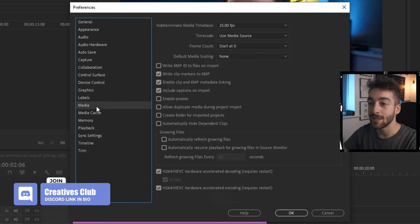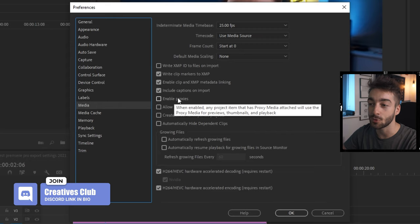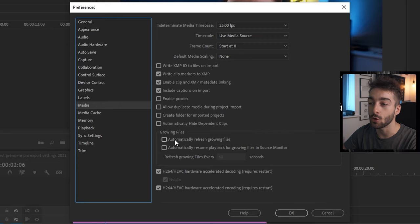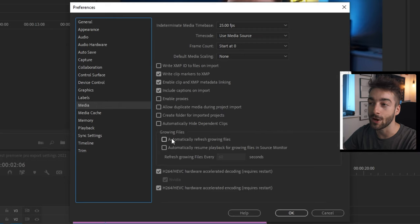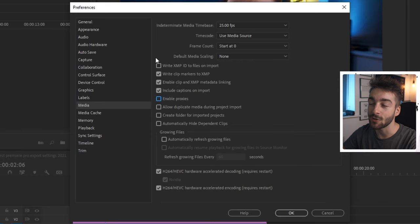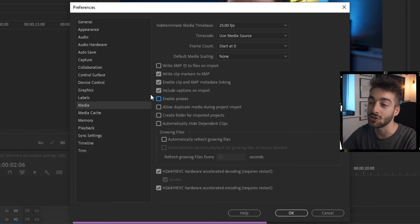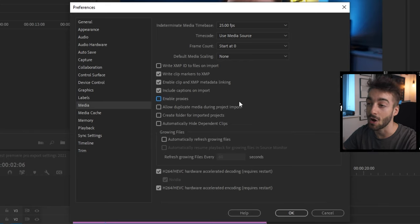Next, we're going to go over to the media tab right here and you want to make sure that you disable proxies and then you also disable automatically refresh growing files. And if you haven't got any of these ticked that I have ticked, then just go ahead and tick them because that's what I use.